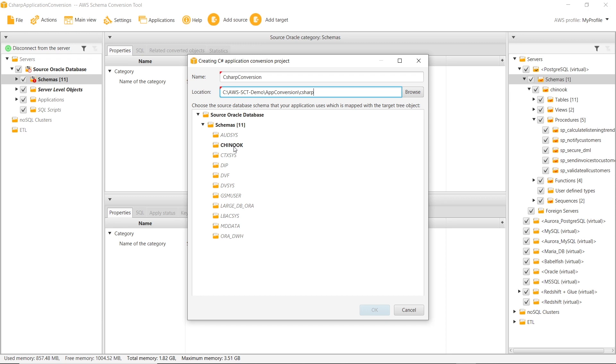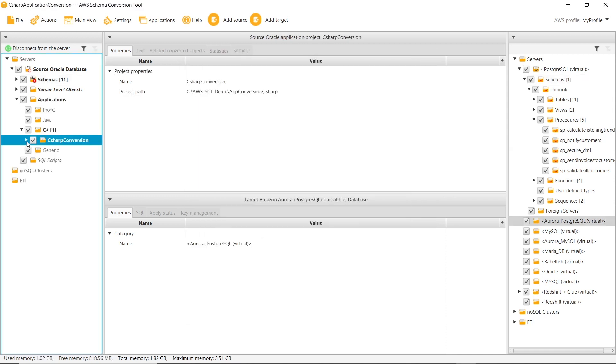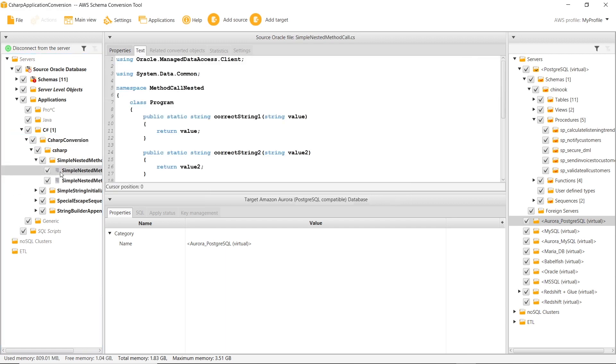Because we established a mapping rule for this schema, AWS SCT highlights it in bold. We choose this schema to add the C Sharp application code to the AWS SCT project.